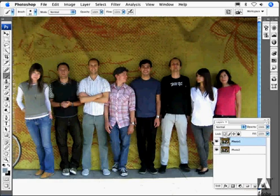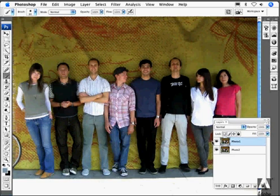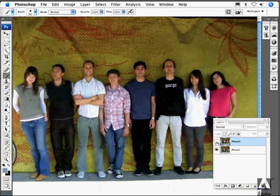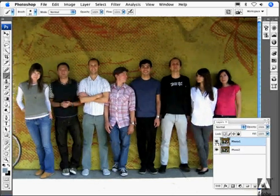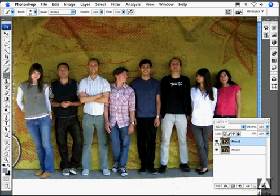In this first case, I've got a pair of photographs of a group of people. They were taken handheld without a tripod. So you'll notice as I switch between the two layers, they're not really in alignment with each other.